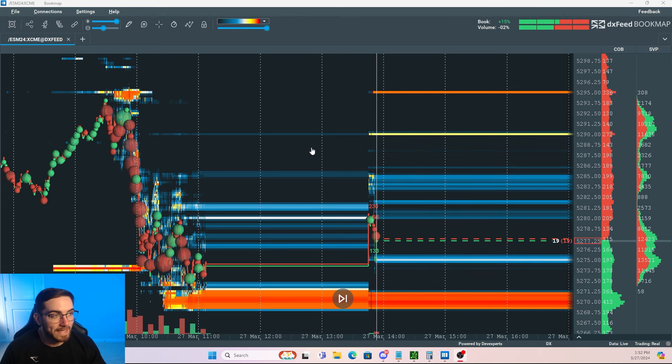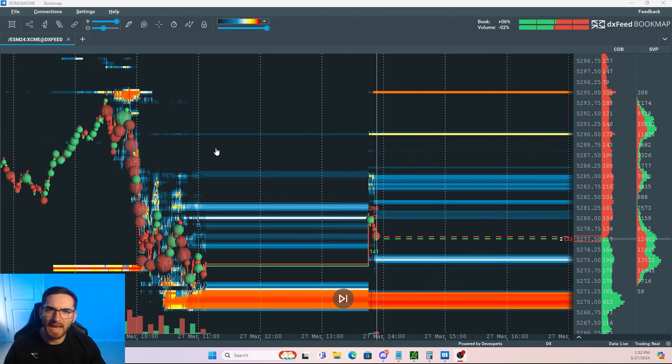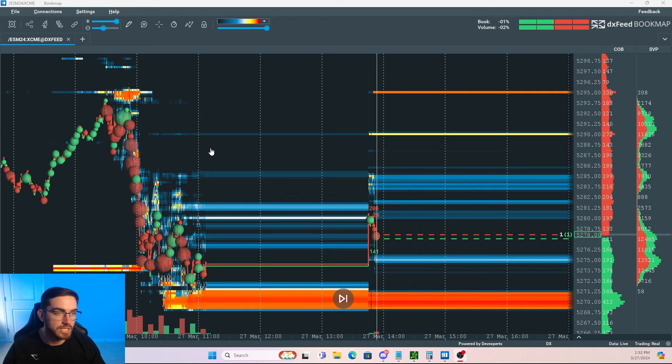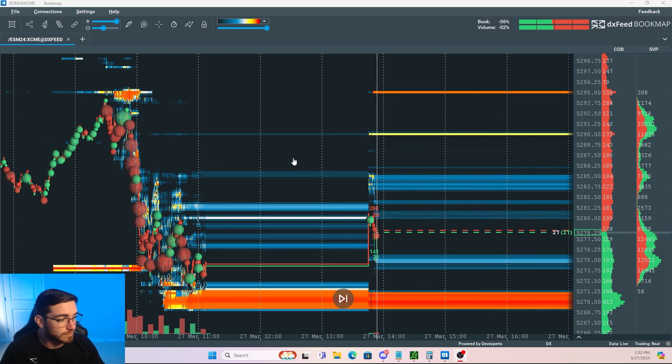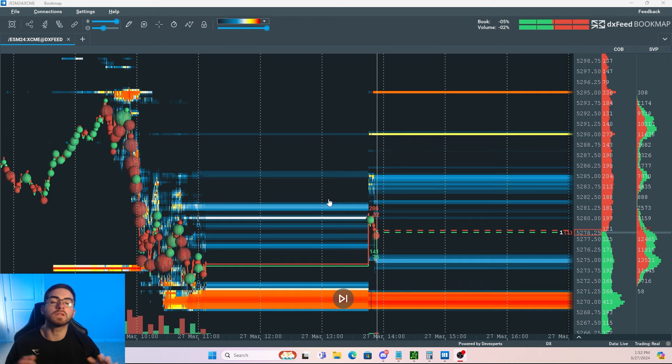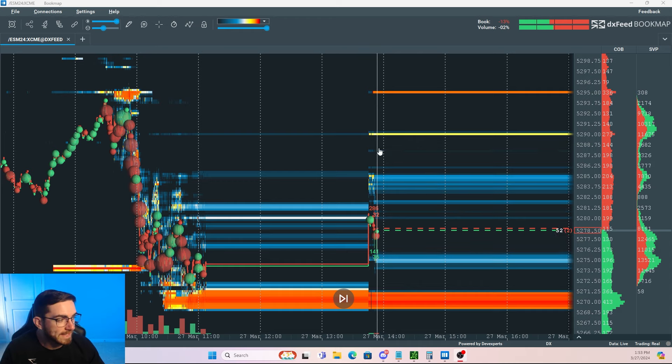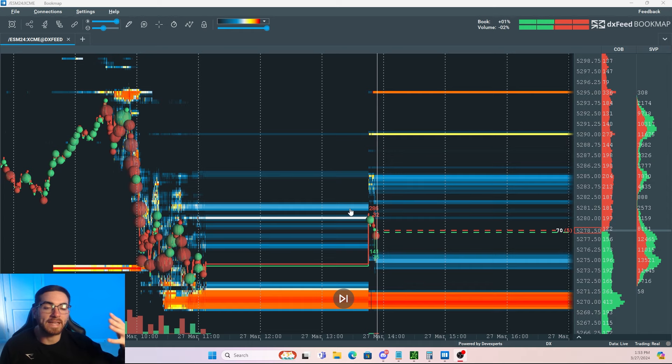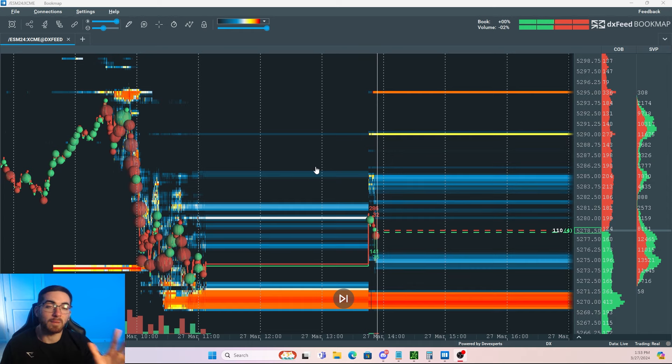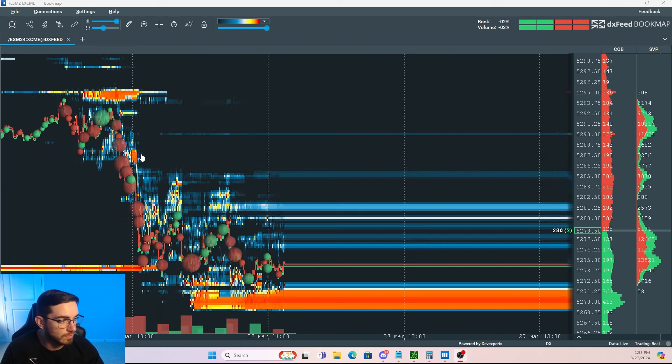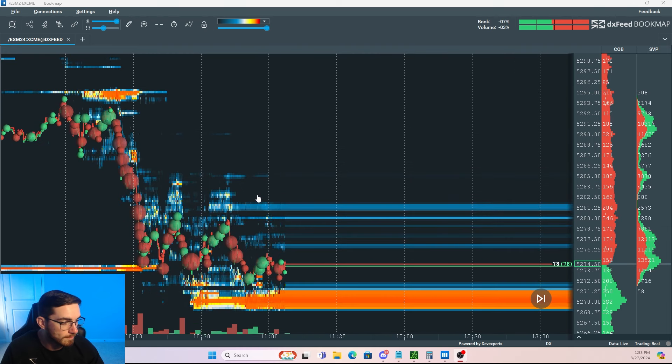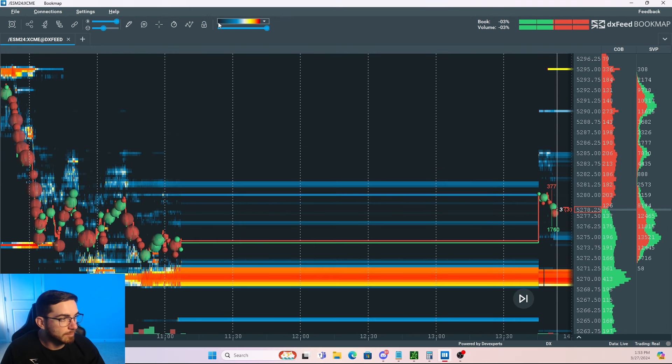So today we're going to be looking at a tool known as bookmap. If you want to check it out, I do have a link down in the description. So I've been using bookmap for around a year and a half to two years now, and it has completely changed the way that I trade. So I want to break down first off, what are we even looking at? And then I want to explain how I use it in my trading. If you guys have seen my previous bookmap videos, just bear with me. I'm going to do a quick little run through about what's going on on the chart.